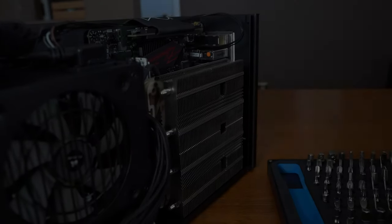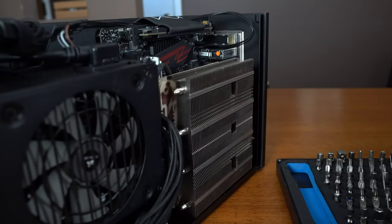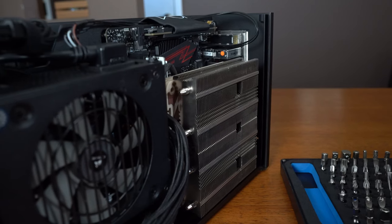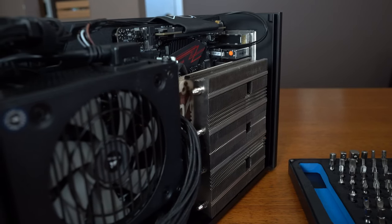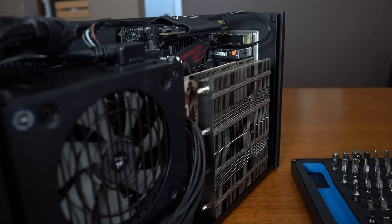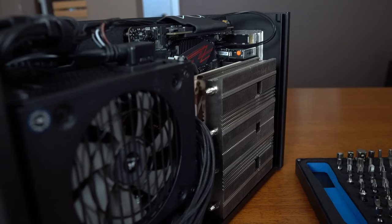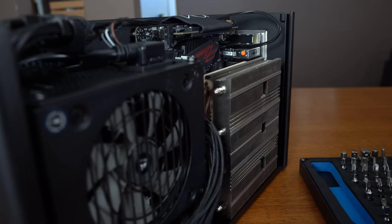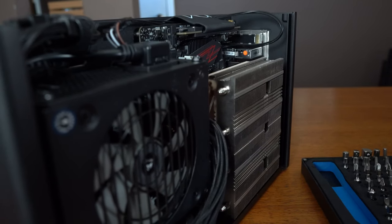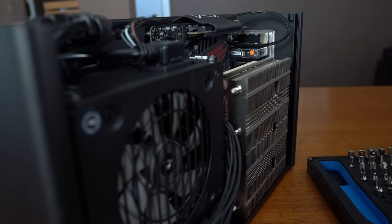We also have a second 120 millimeter low profile fan at the bottom of the case in exhaust orientation. This is to encourage negative pressure airflow or to help air be drawn into the case via the side panel ventilation.